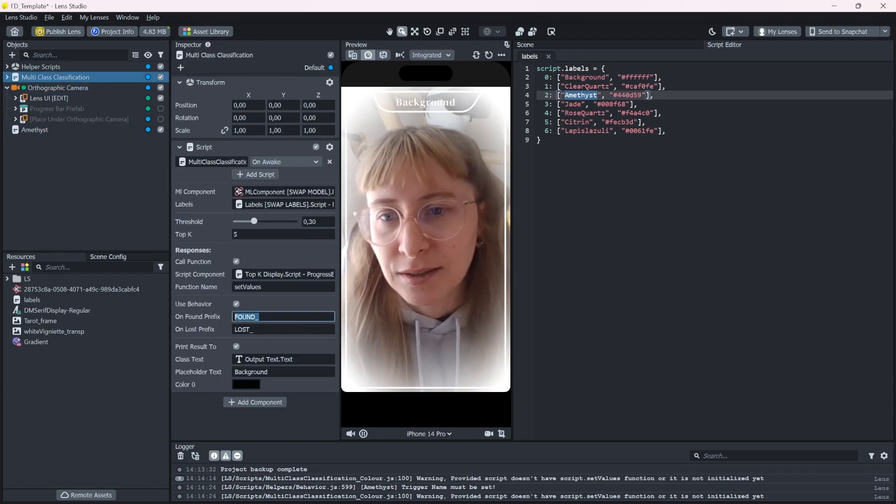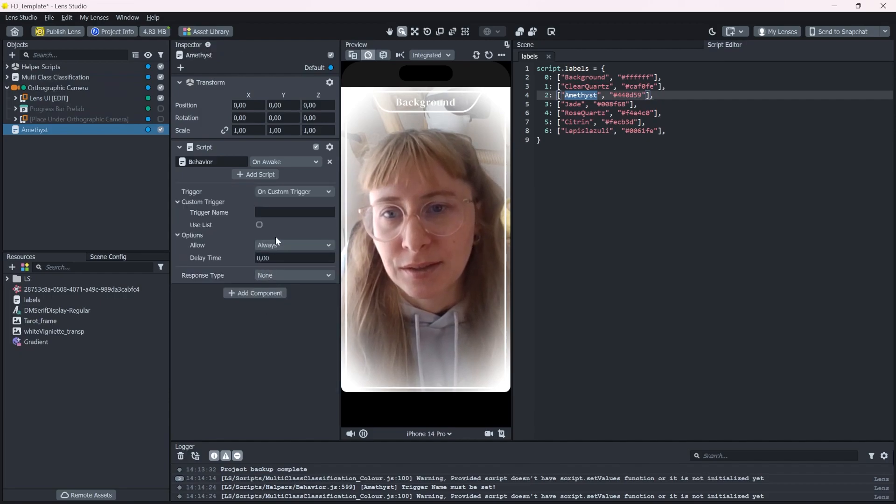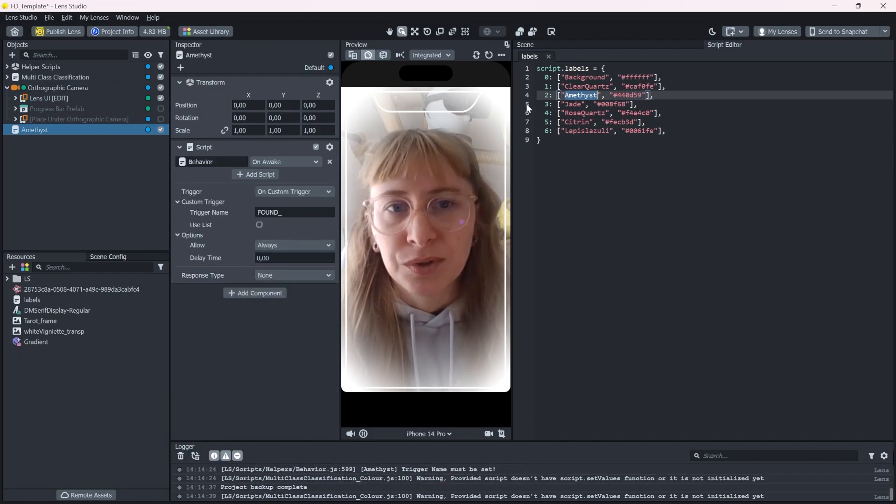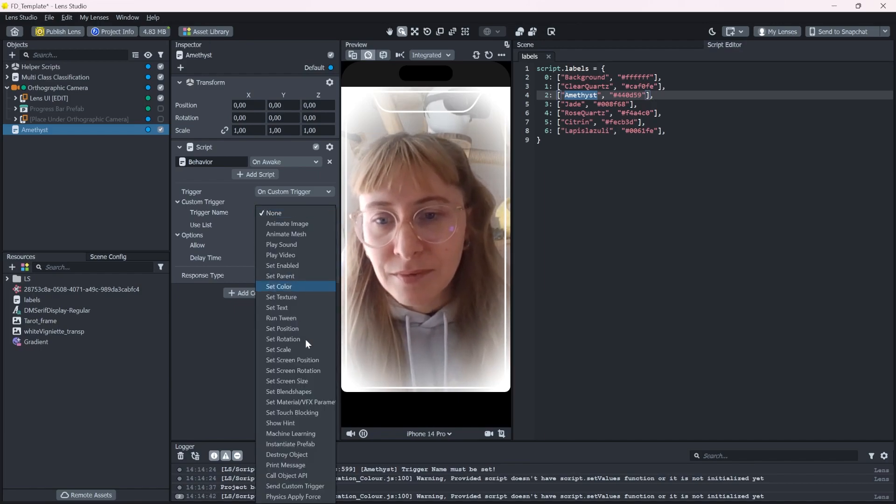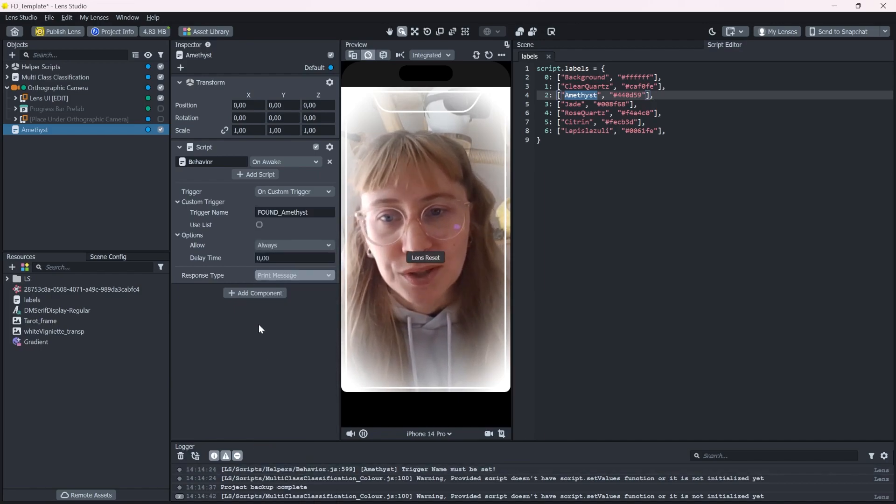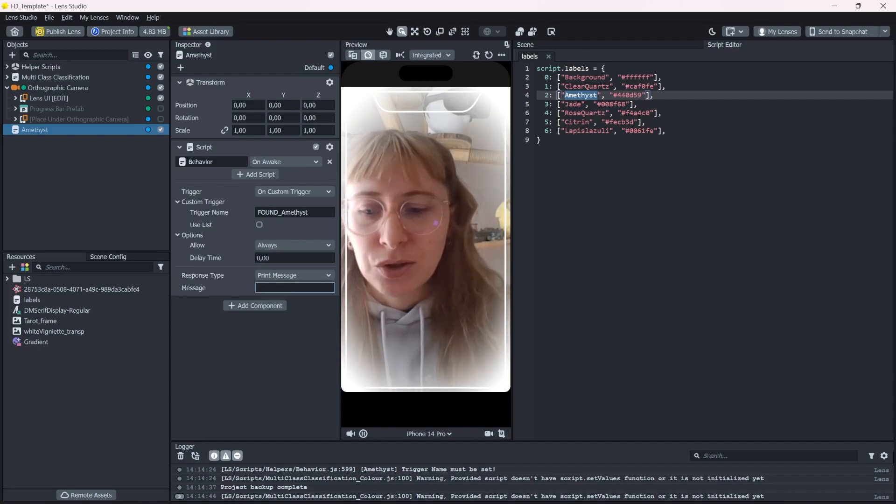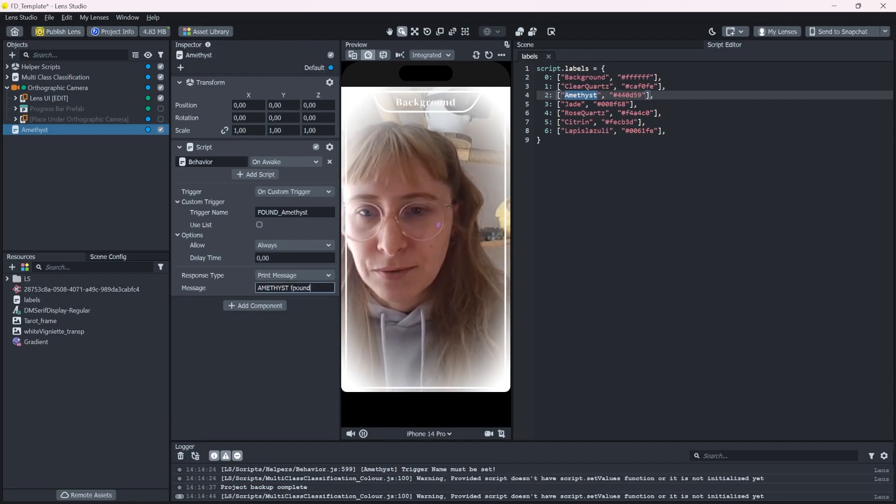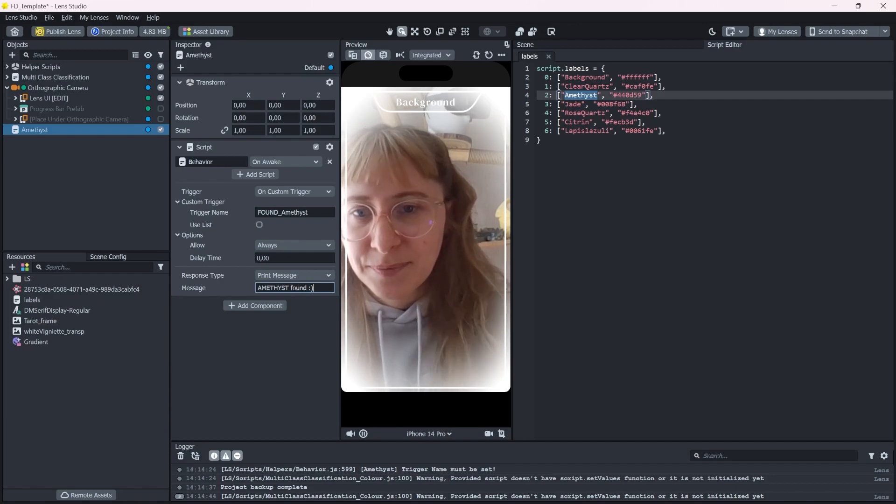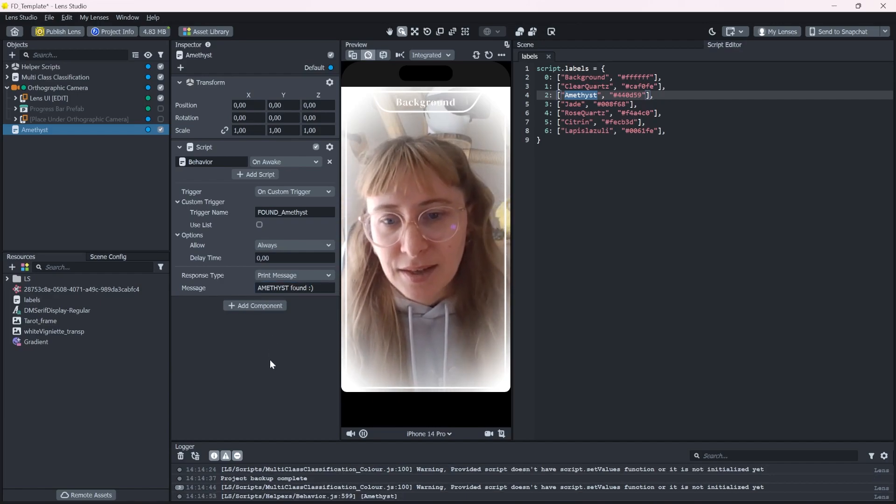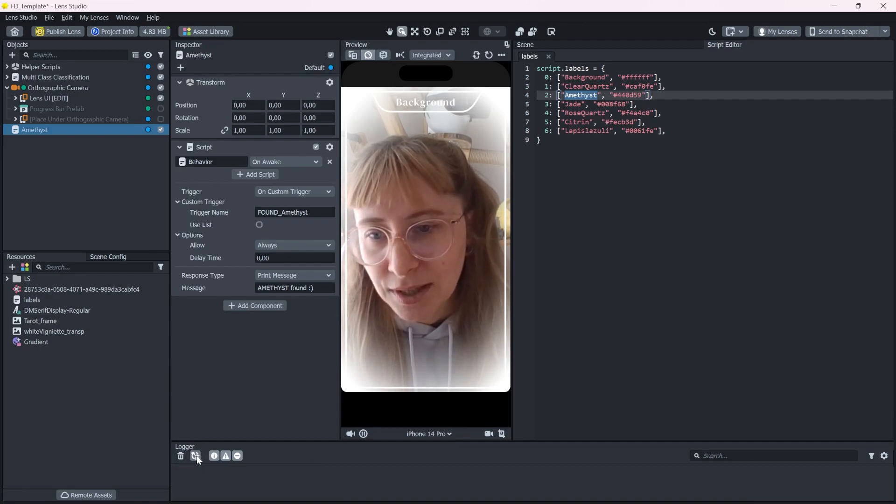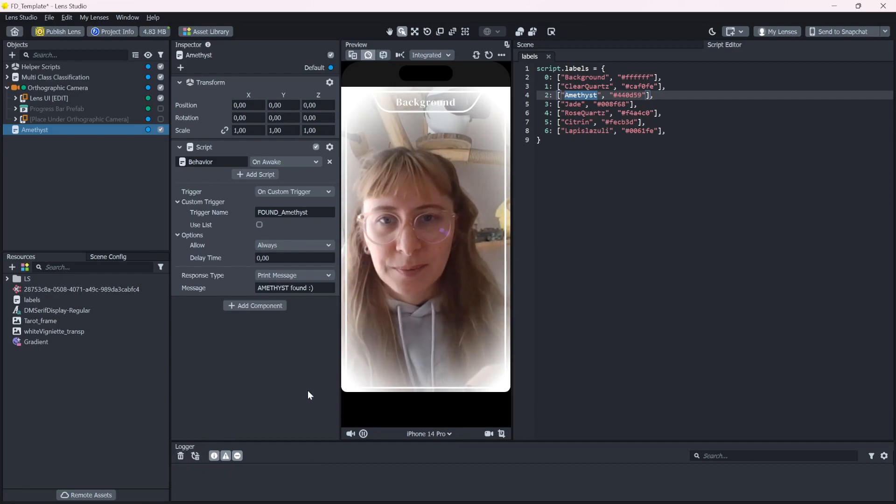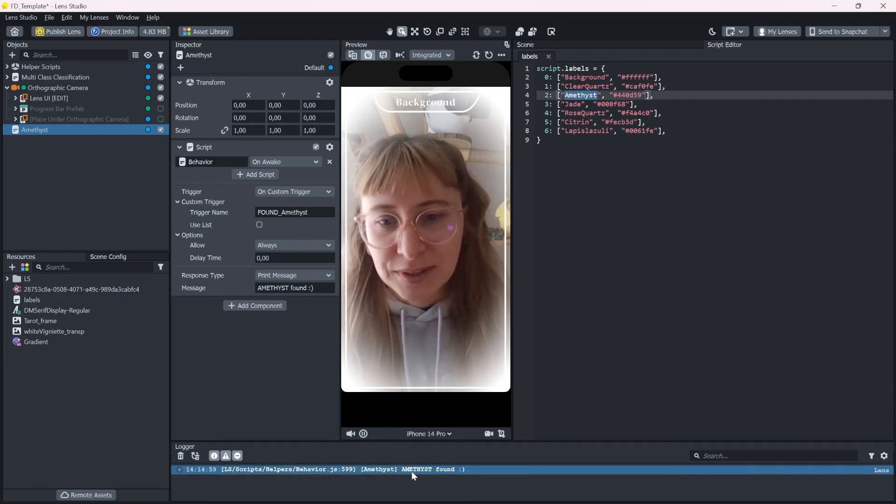So let's say we copy paste this in here, found, and then we choose our class name amethyst. First, we want to just for demonstration, we want to print out a message like amethyst found. And let's check if this worked. It says amethyst found. Perfect.